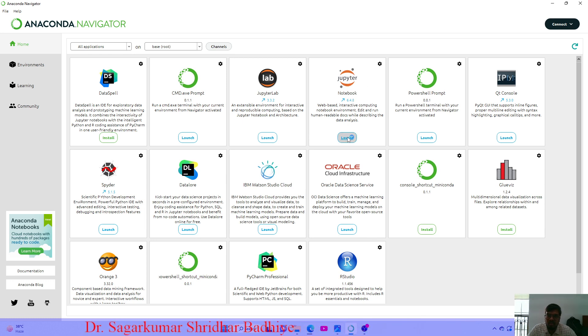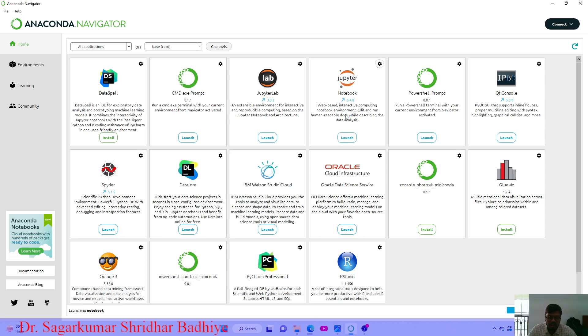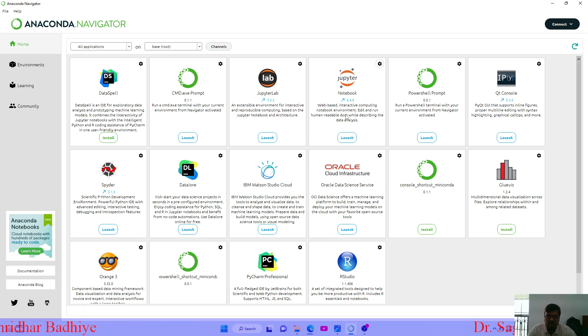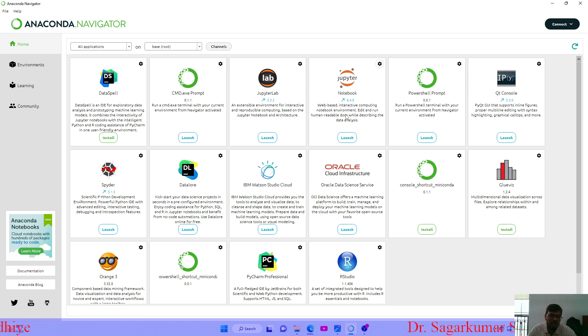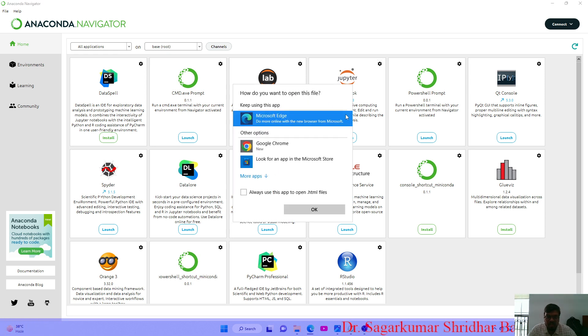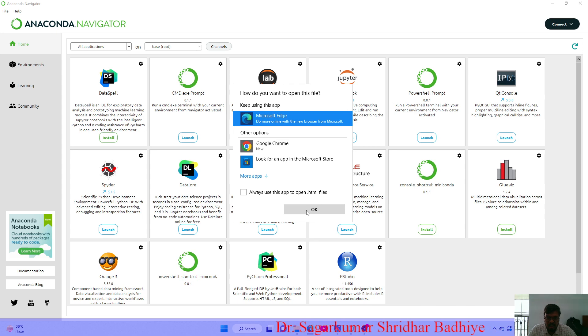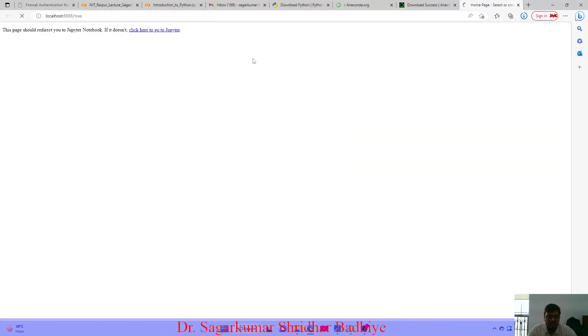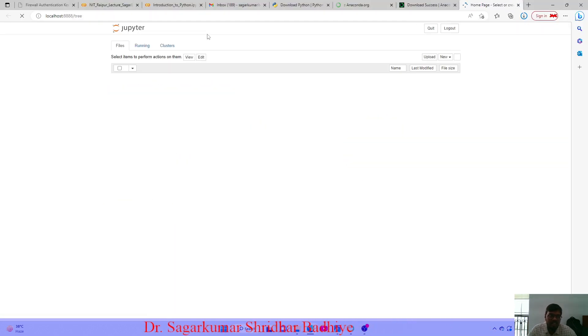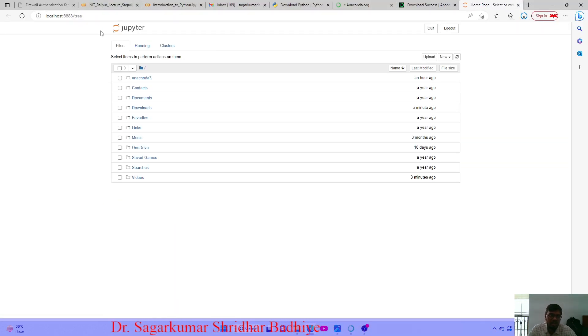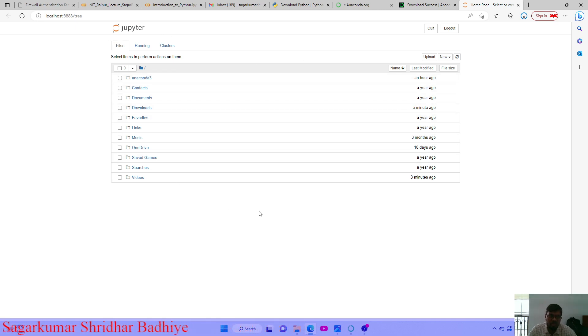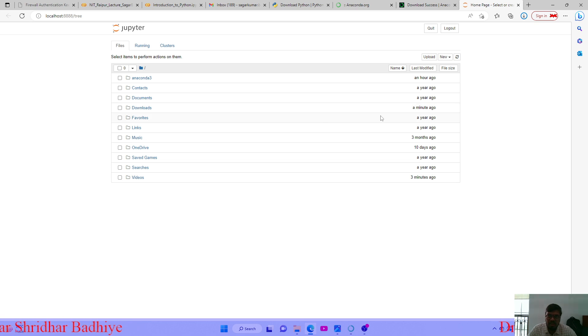In order to use Jupyter Notebook, you just need to click on launch. Automatically the notebook will be opened. How to write programs in this Jupyter Notebook and execute them, we will see in our demo lecture. This Jupyter Notebook just needs a browser to open. This is the basic page of the Jupyter Notebook wherein you can write your own code.